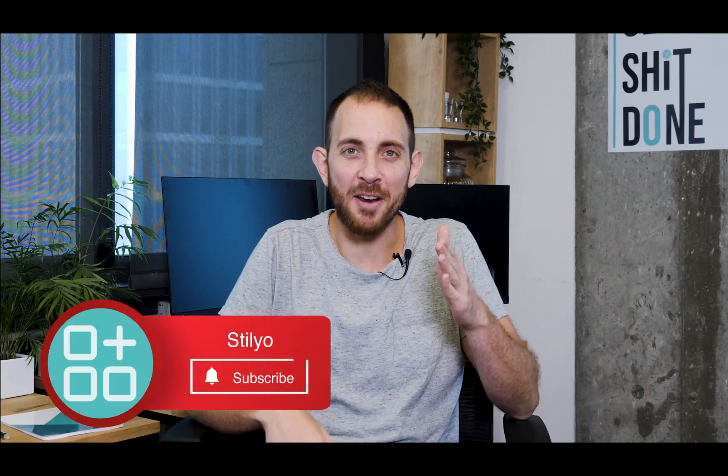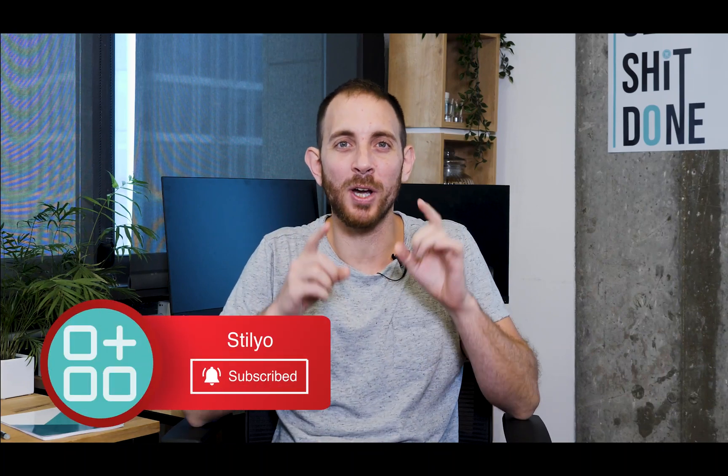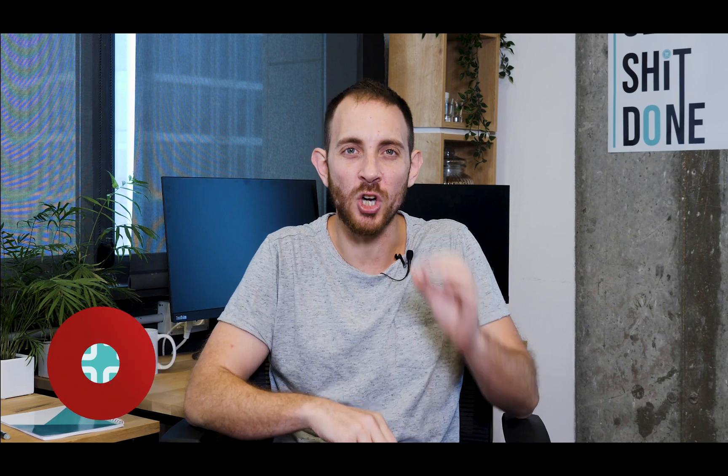Hey guys, what is going on? This is Eric from Steal Your Apps and in today's video I'm going to teach you how to merge orders in Shopify.